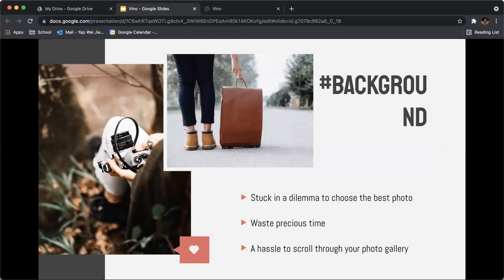As a result, it wastes precious time. Moreover, it is a hassle to go through many photos, deciding on a few images to put on your collage.